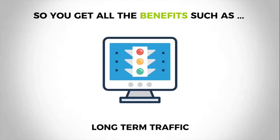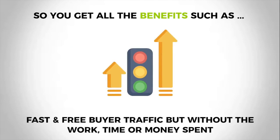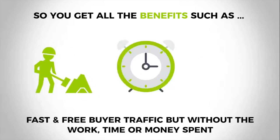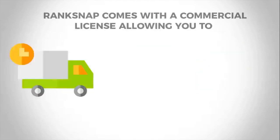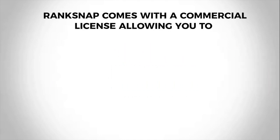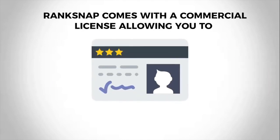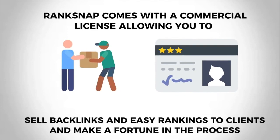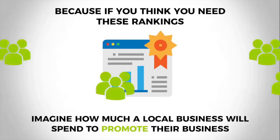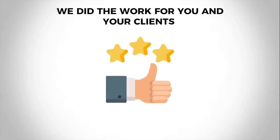So you get all the benefits such as long-term traffic, high rankings on Google and YouTube, plus fast and free buyer traffic, but without the work, without the time, and without the money spent. And not only do you get these benefits, but Rank Snap comes with something essential: a commercial license that allows you to sell backlinks and easy rankings to clients, and you can make a fortune in the process. Because if you think you need these rankings, imagine what a local business would spend to promote their business. And we did the work for you and for your clients.